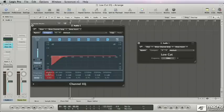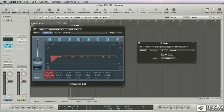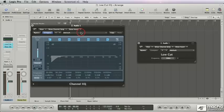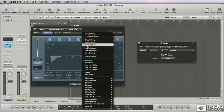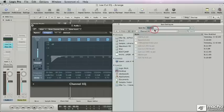Since I low cut everything below 30 Hertz anyway on every channel throughout my mix, this is a good starting point too. The cool thing is, now you can save this as your default, meaning the way the channel EQ opens when you double-click the icon.